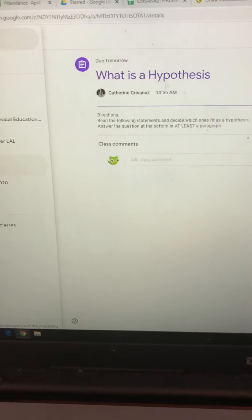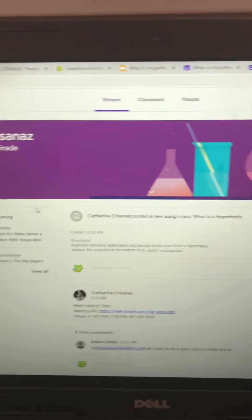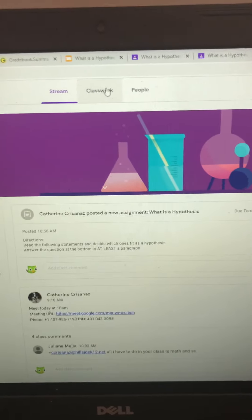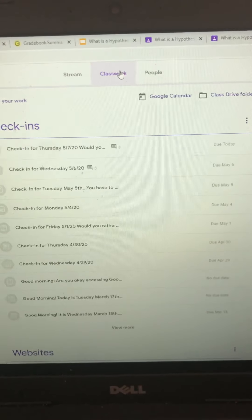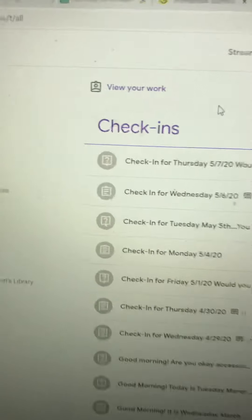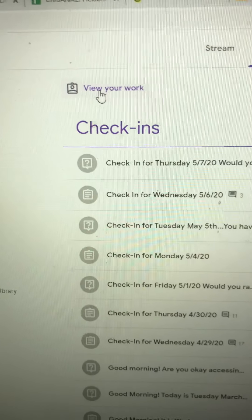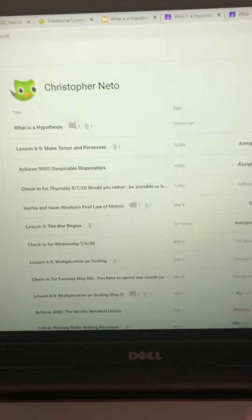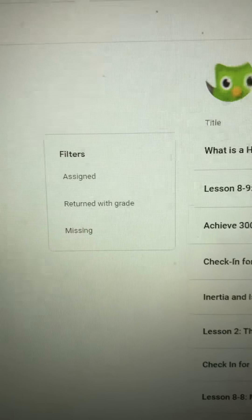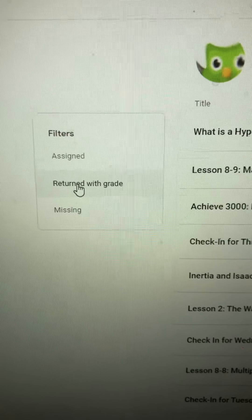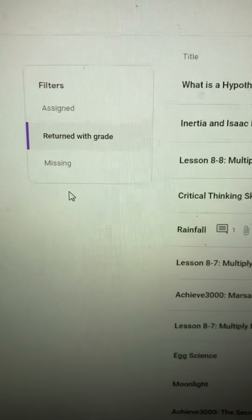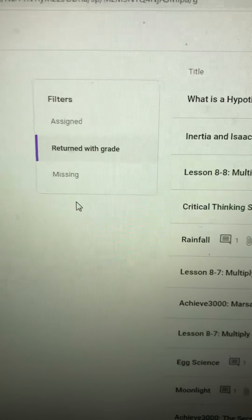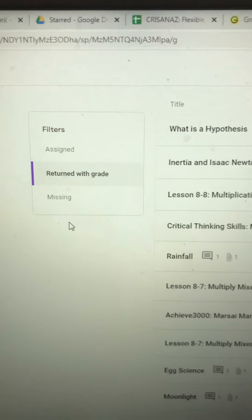If I go back to my main stream that we started at, at the top there is a tab that says 'Classwork.' If I click on the Classwork tab, there's also something in the upper left-hand corner that says 'View Your Work.' Clicking on that brings up a list of all of his assignments, and there's a filter on the side — I can select to see assignments that have been returned with a grade, and it will filter so that anything already graded is listed at the top.